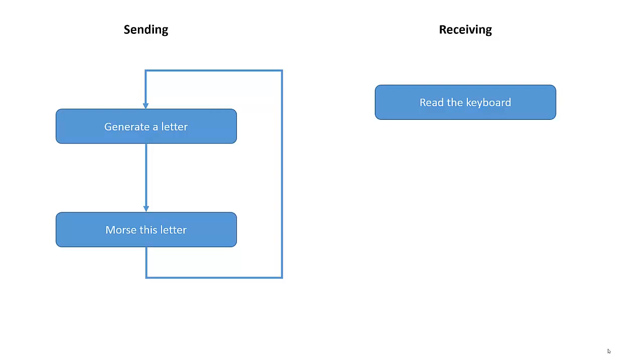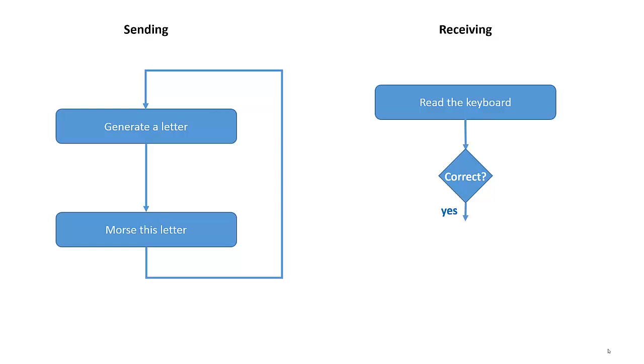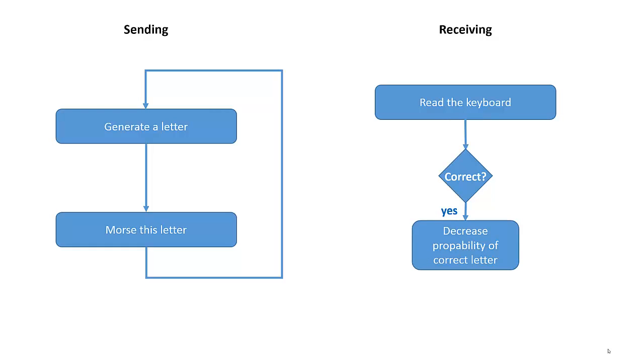If you key in, the program decides whether this letter was correct. Let's assume the sender sent a letter E and you keyed the letter E, then it was correct and the Morse trainer assumes that you are able to deal with letter E. Therefore it decreases the probability of this letter.